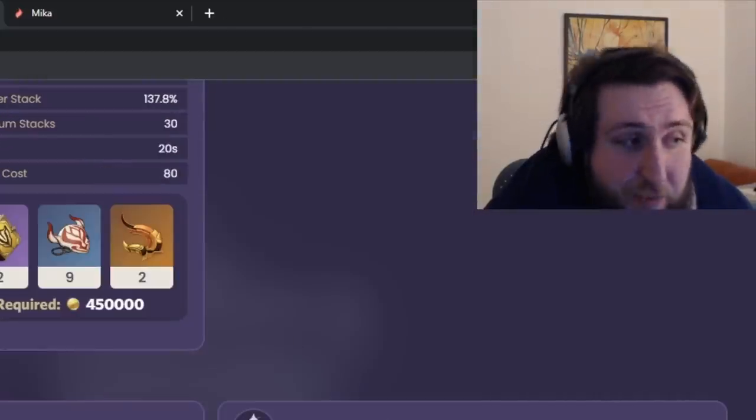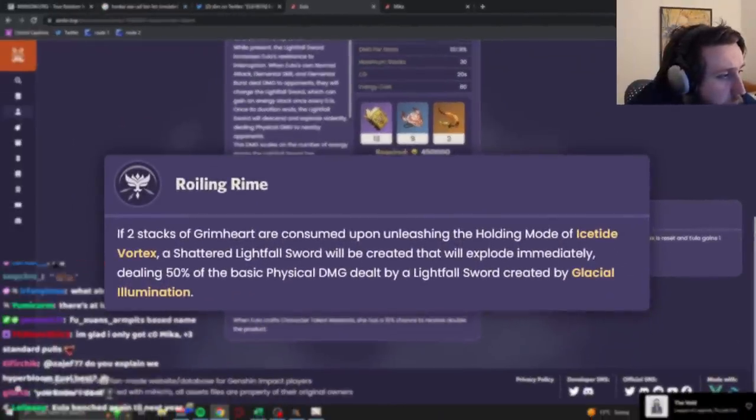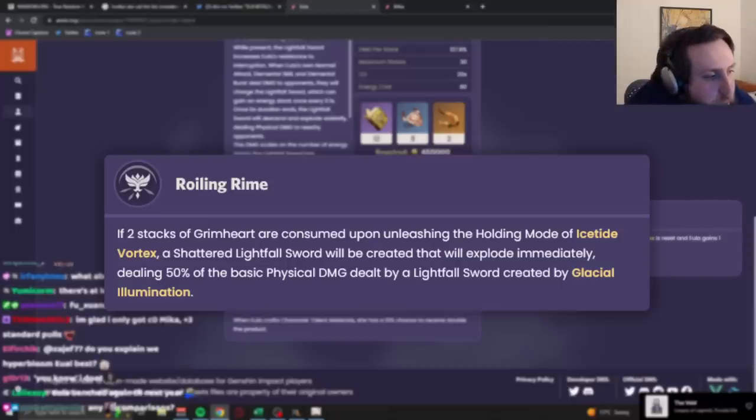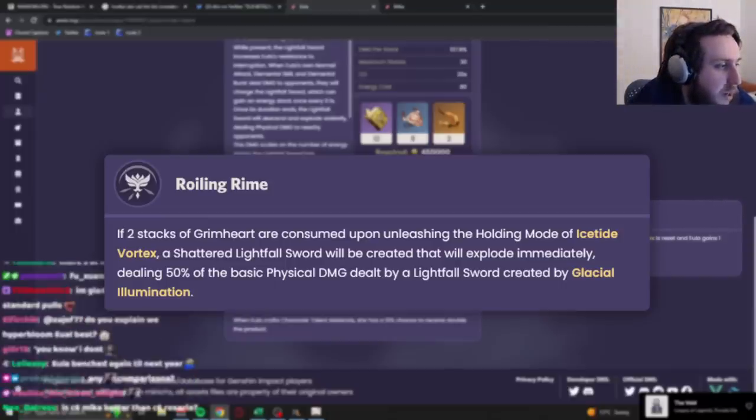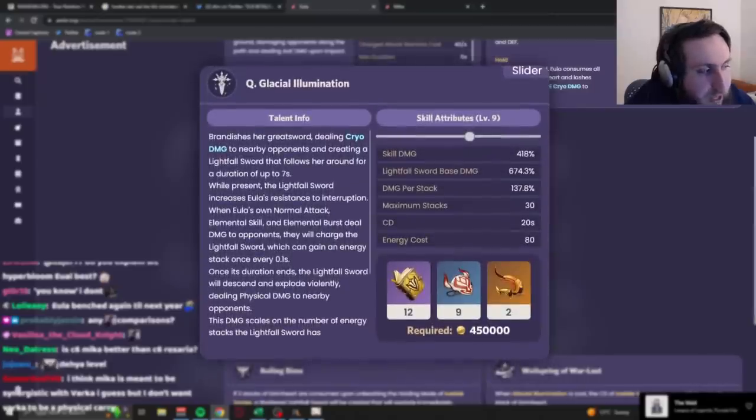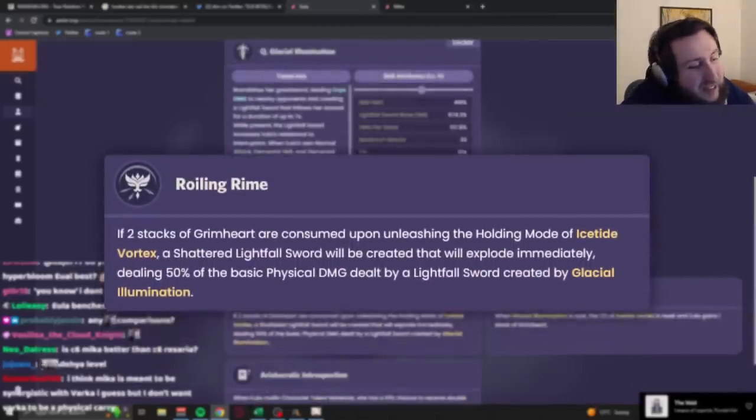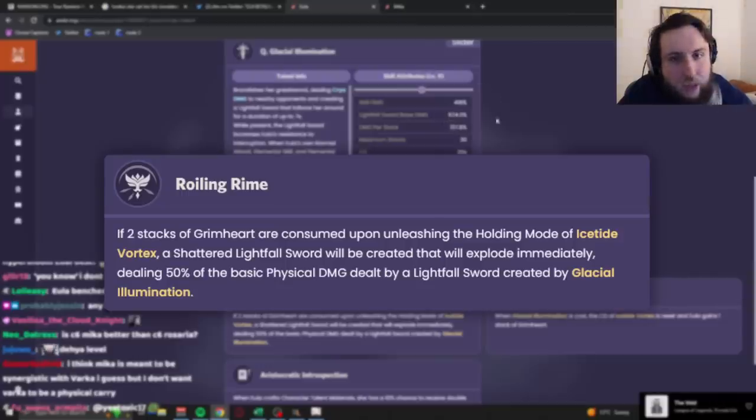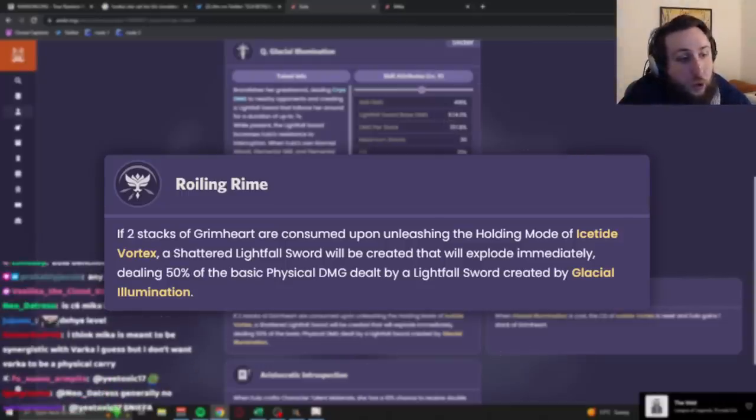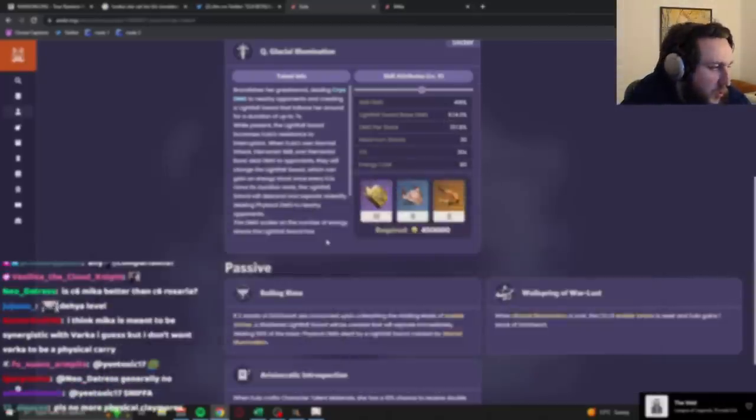Anyways, let's look at the passive real quick. If two stacks of Grimheart are consumed, a shattered Lightfall sword will be created that will explode immediately, dealing 50% of the basic physical damage dealt by Lightfall sword. So, the basic one, so it's only the base damage, so it's no stacks, but you basically get a 300-something motion value physical hit in AoE when you hold your E if you have two stacks. Which is nice, you know, it's useful.